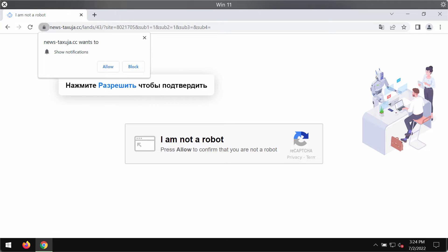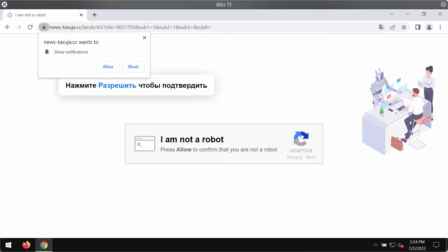My video is about removing the fake human verification alerts that come from the site newstexuja.cc.